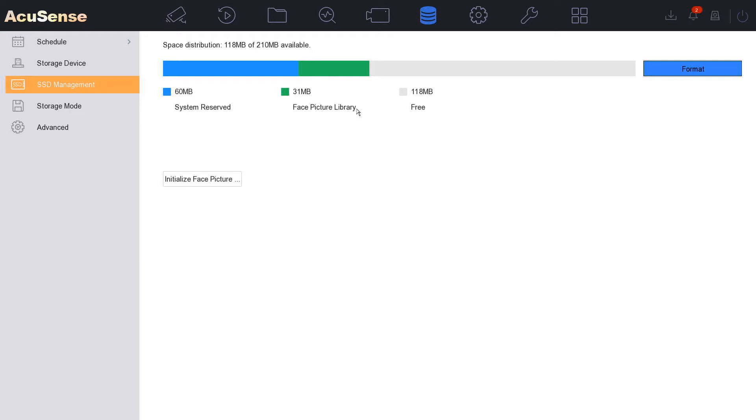So if you want to set up a facial detection database, this is the way to do it. And as you see here we have 31 megabytes used for our facial picture library and we still have 118 megabytes free.